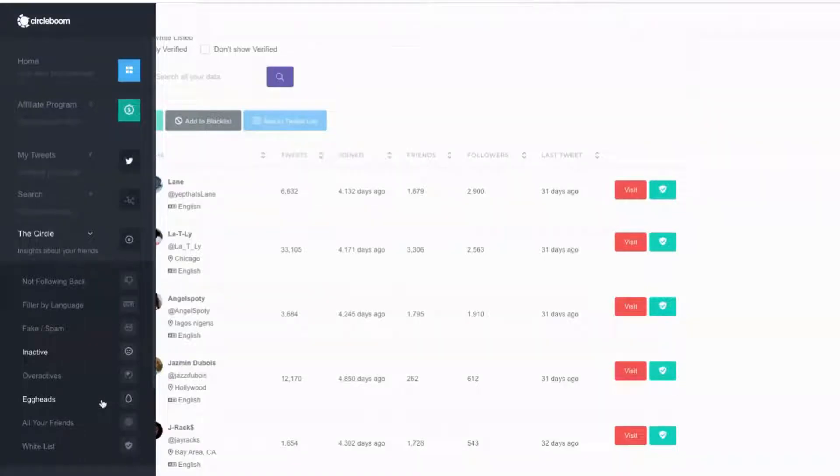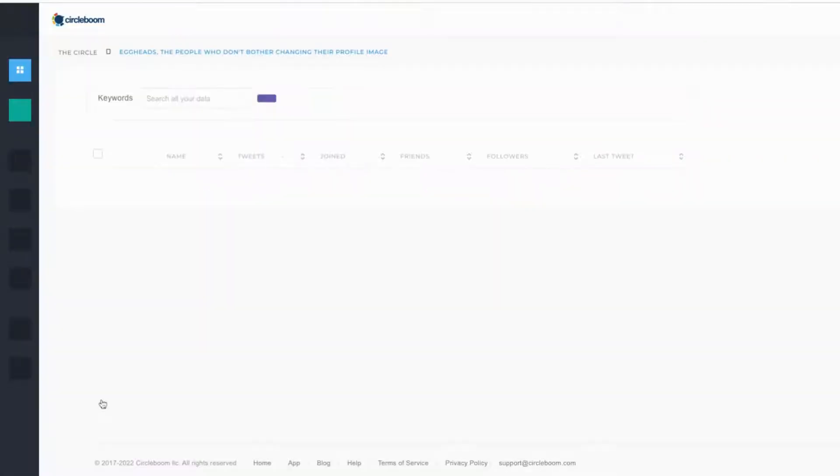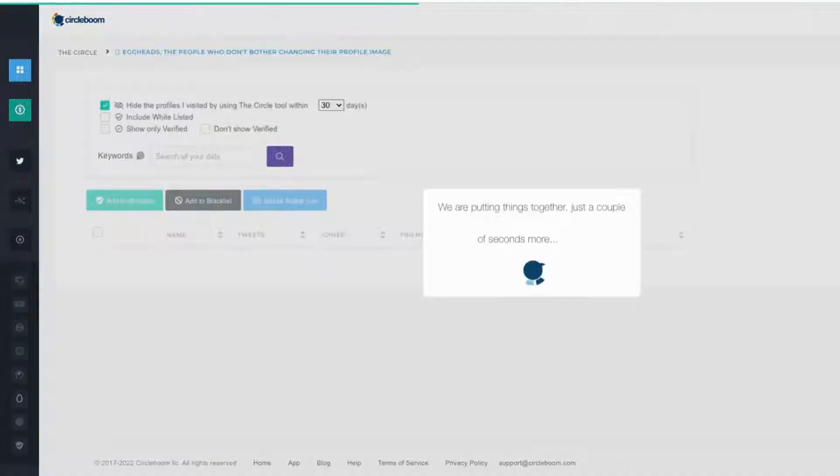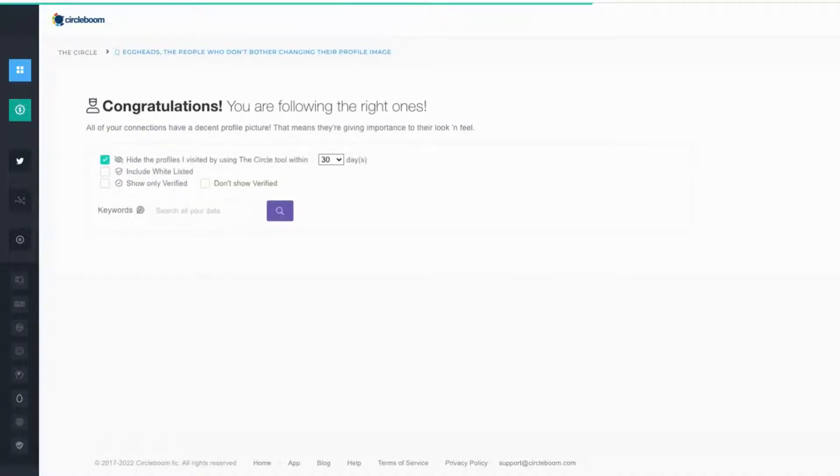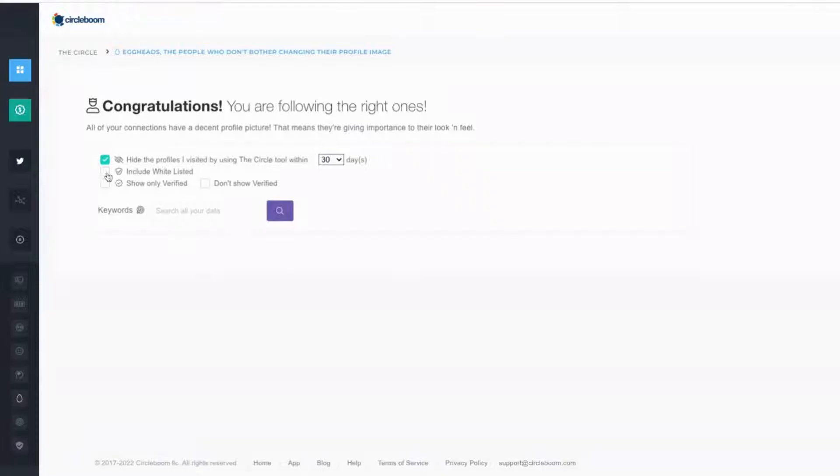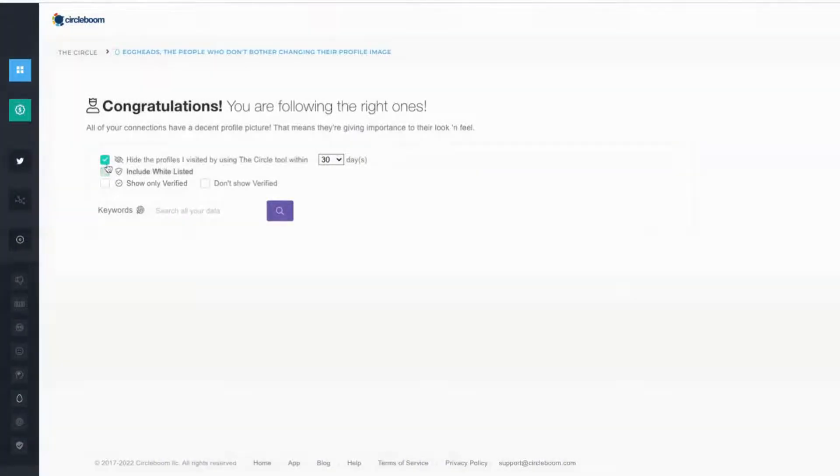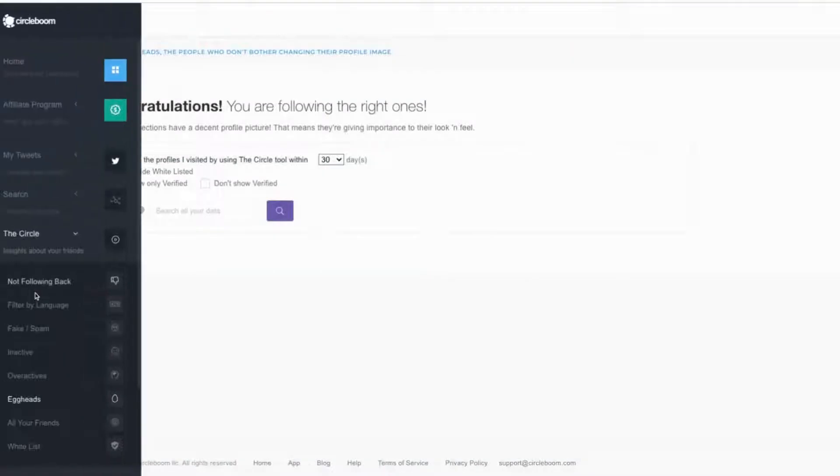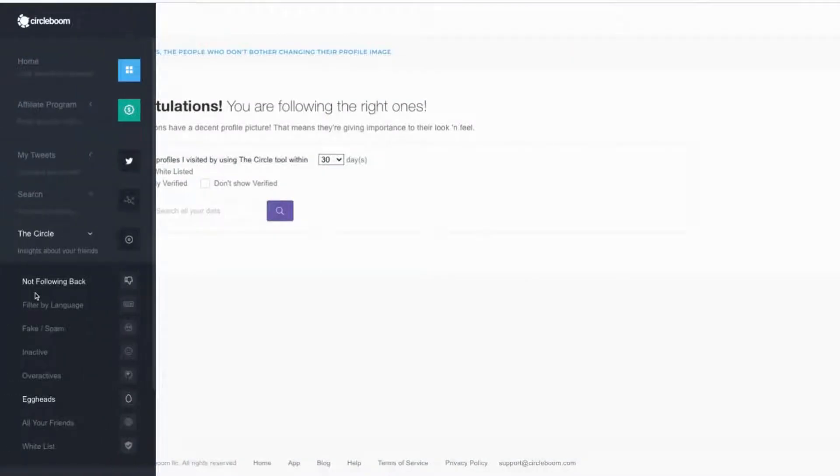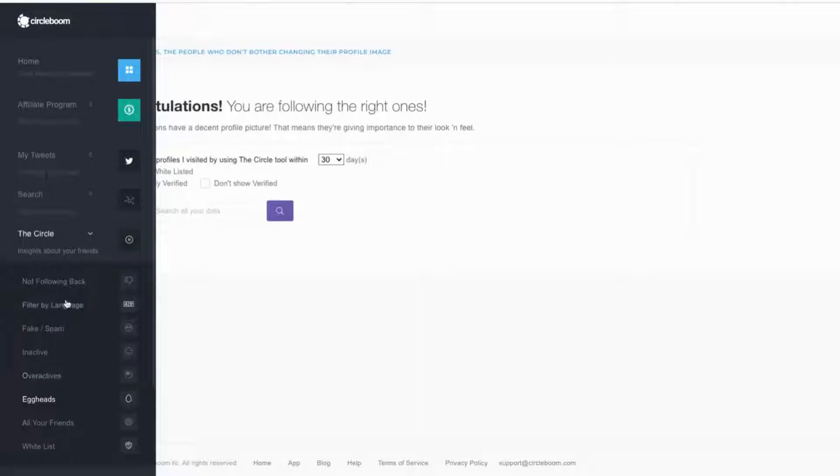You can see eggheads. Anyone that hasn't really set up a profile is kind of not worth following. You can include whitelists, you can show verified. If you'd followed a bunch of verified people, they're not really going to be engaging with your tweets really, to be honest.